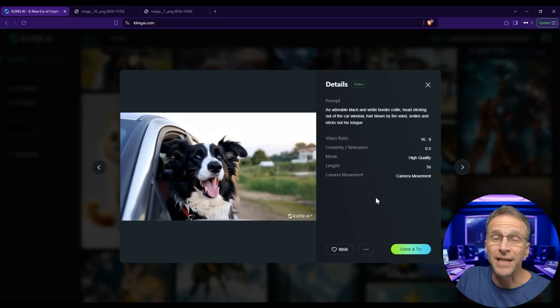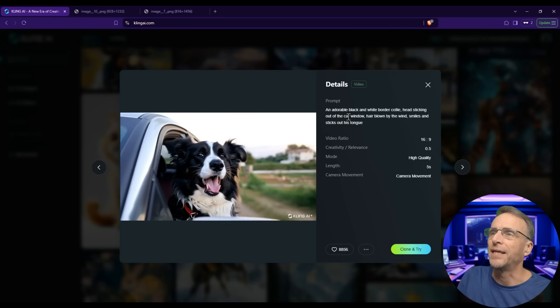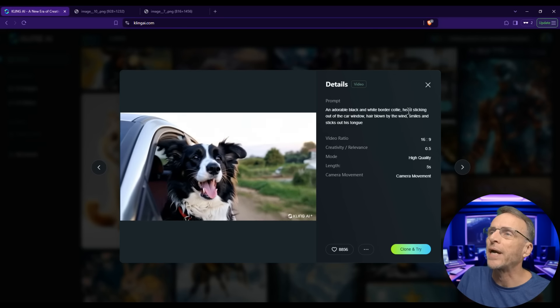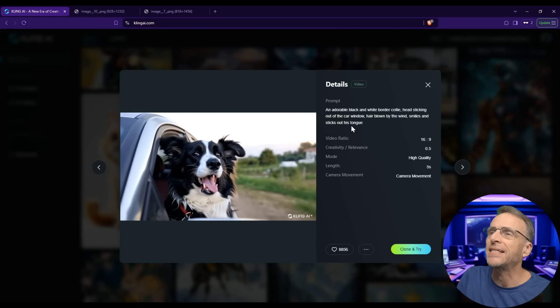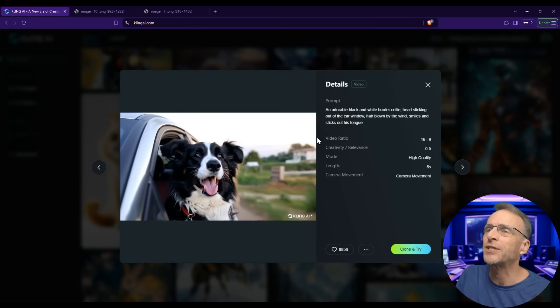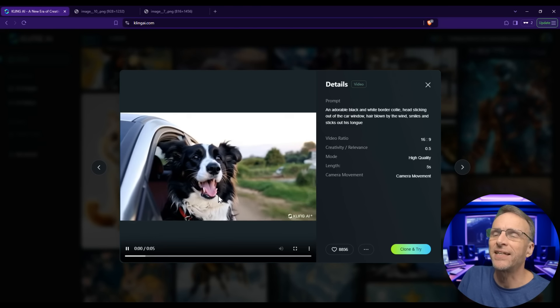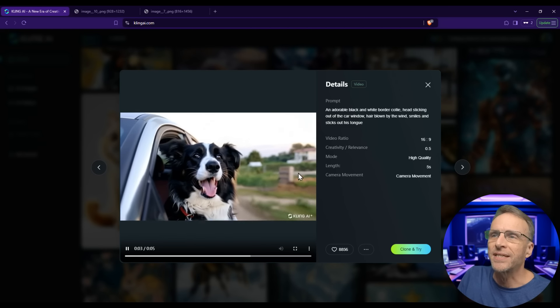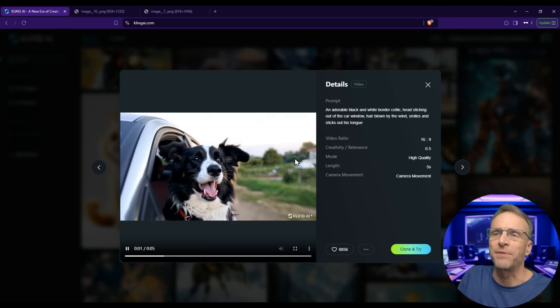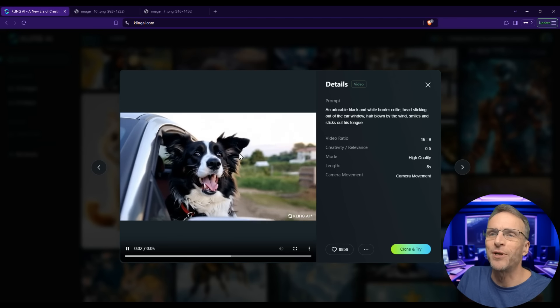Here's another one generated just with a text prompt: 'An adorable black and white border collie head sticking out of the car window, hair blown by the wind, smiles and sticks out his tongue.' Total consistency with the background, nice depth of field, the ears are flopping realistically. It's amazing.